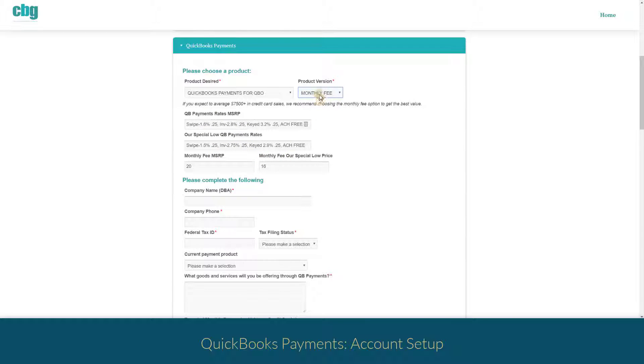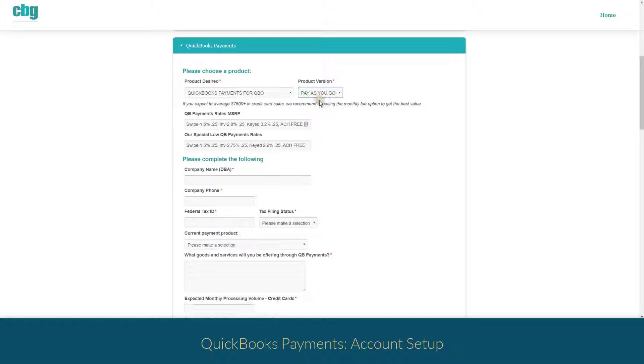I personally use the pay-as-you-go and most of my other clients do as well. That costs nothing. You just have a little bit of a higher rate but these rates are still better than most other third-party payment processors.